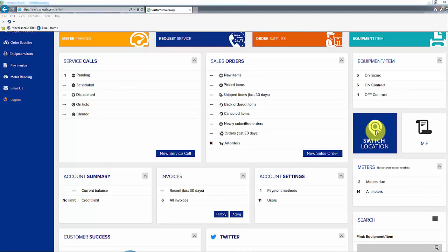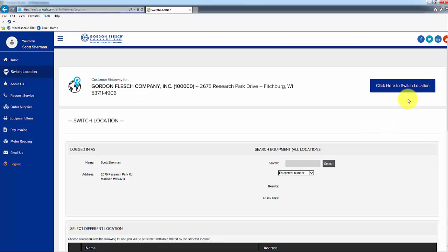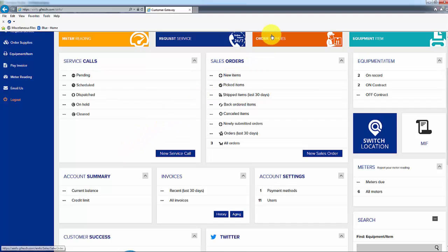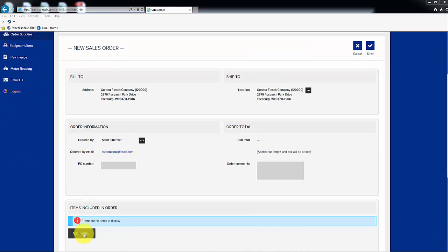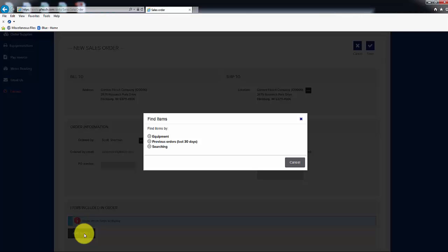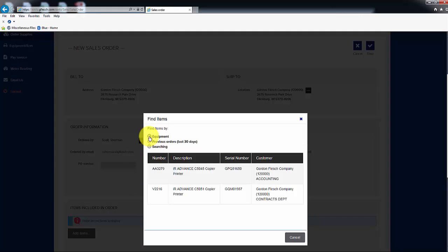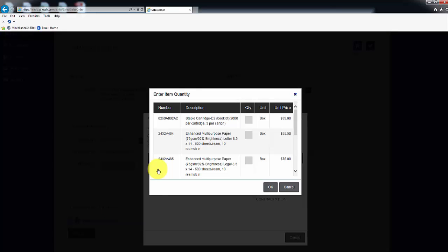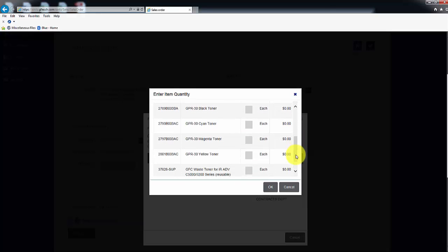To order supplies, go to the location account you would like to order the supplies for, then click on Order Supplies at the top of the page. Click on the Add Items tab, lower left of screen, then click on Equipment. A box will populate with the equipment at that location. Click on the machine that you would like to order the supplies for, and a box will populate with all of the available supplies for that machine. Type in the quantity needed for the supply and click on OK.